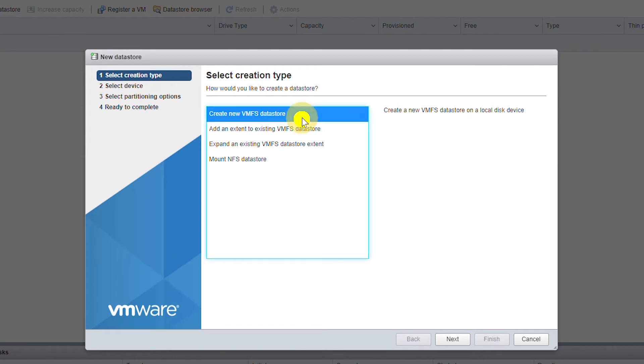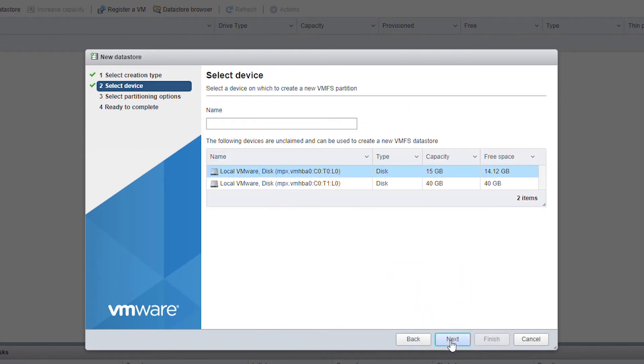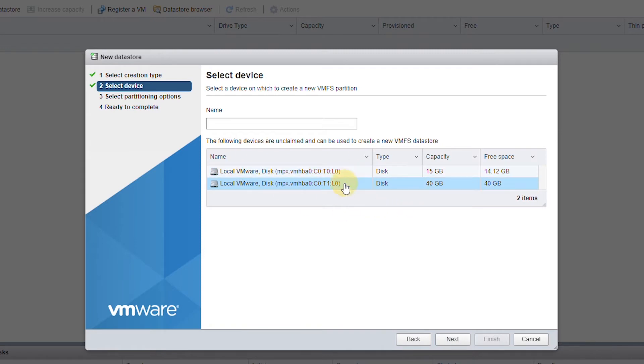I will select the 40 gigabyte hard drive and give a name to this data store. I will name it as Data Store 4D.